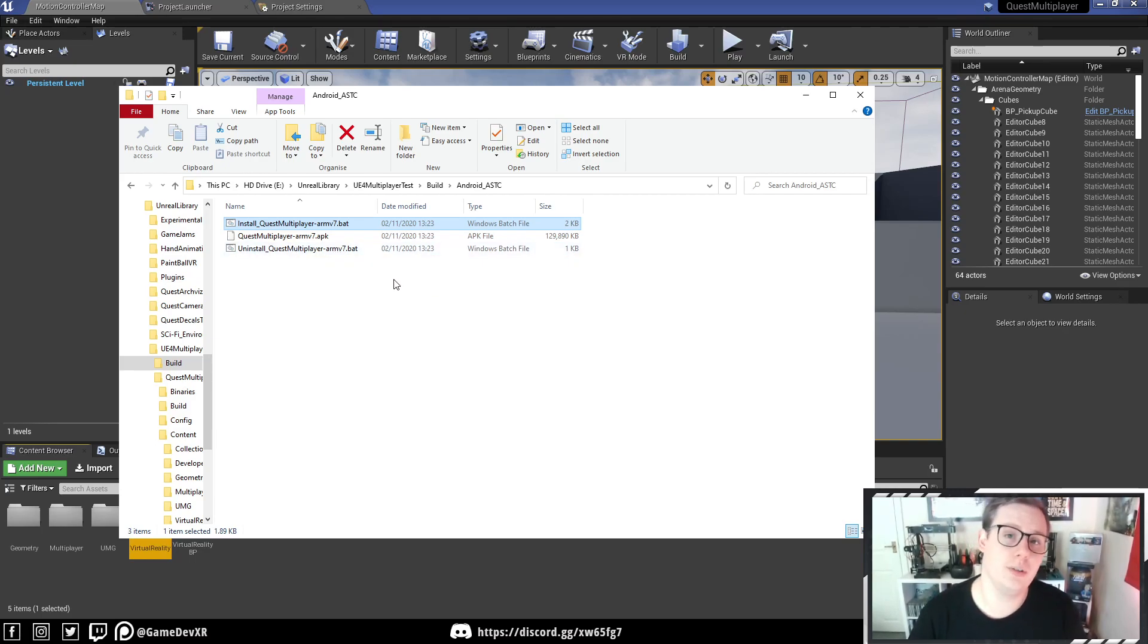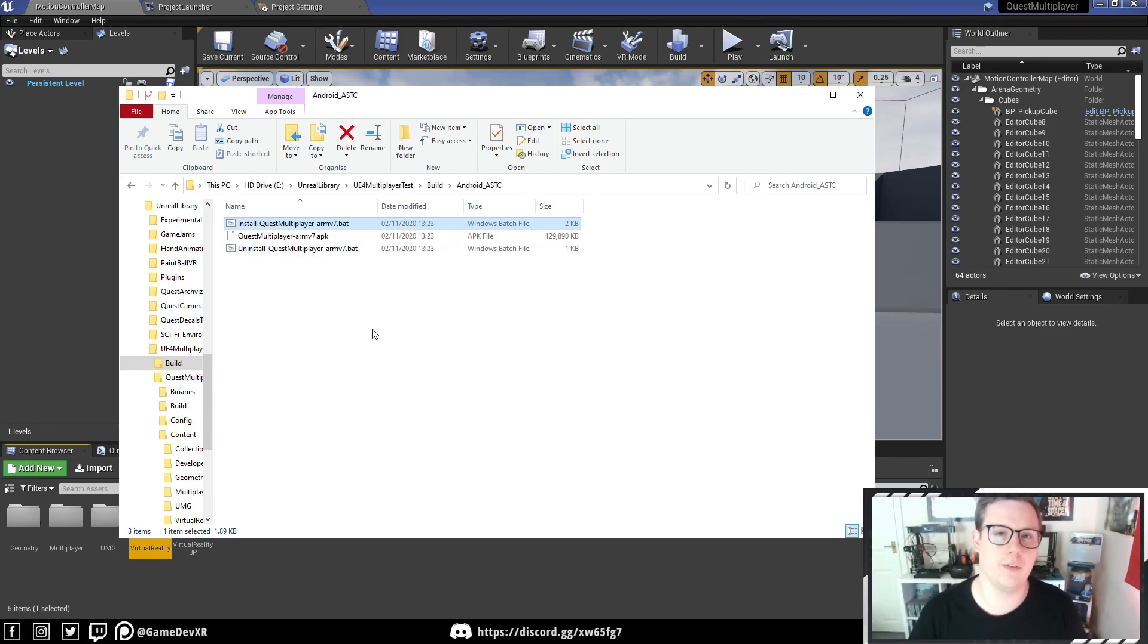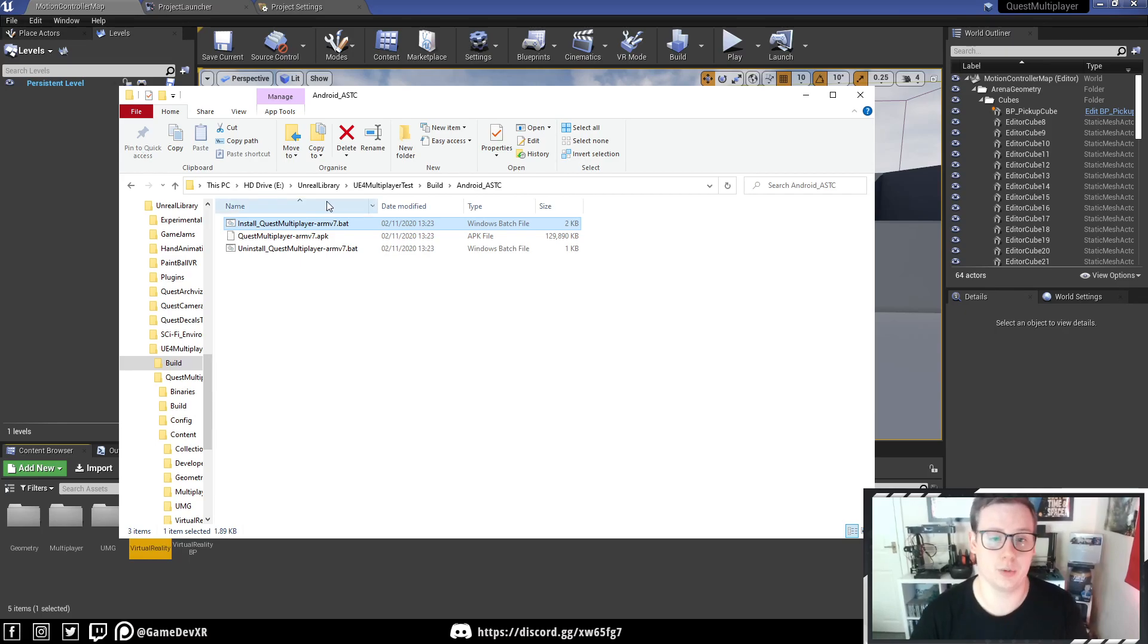You do need developer mode enabled on the headset, so if you're sending this to a client, they'll have to have that set up in advance. Otherwise, it just won't work.